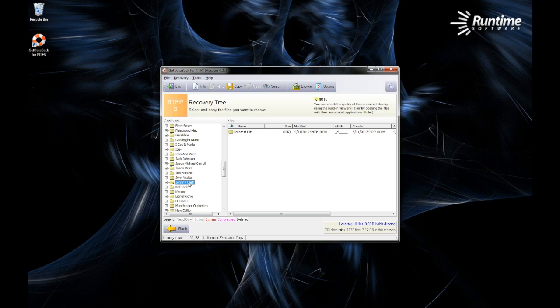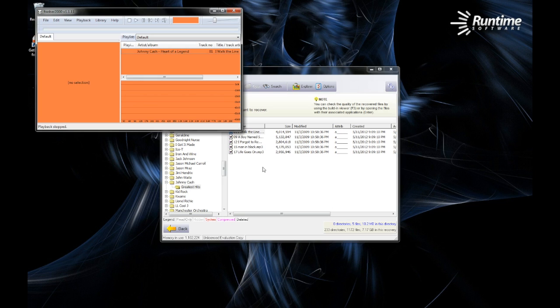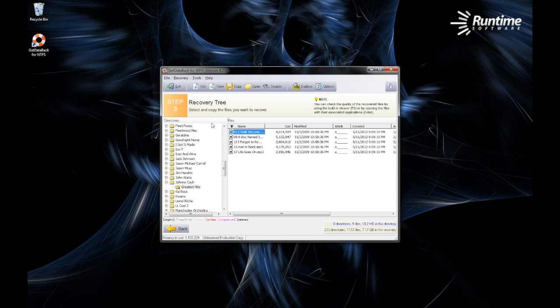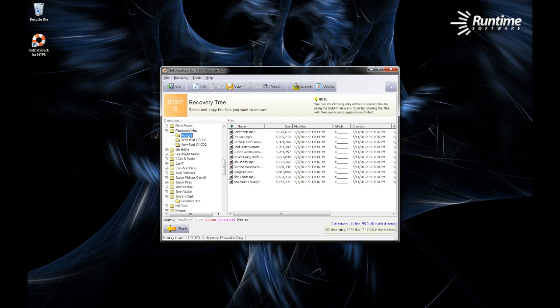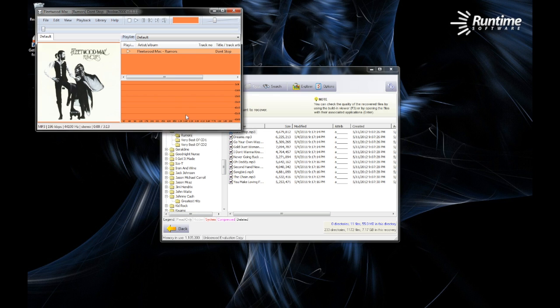You will then be presented with your data. Go ahead and open a few files to ensure they're working. We'll open the same files again. As you can see, that one works without any problem, as does that one.